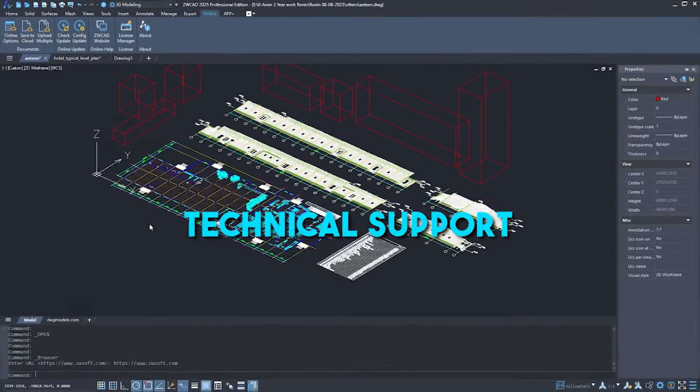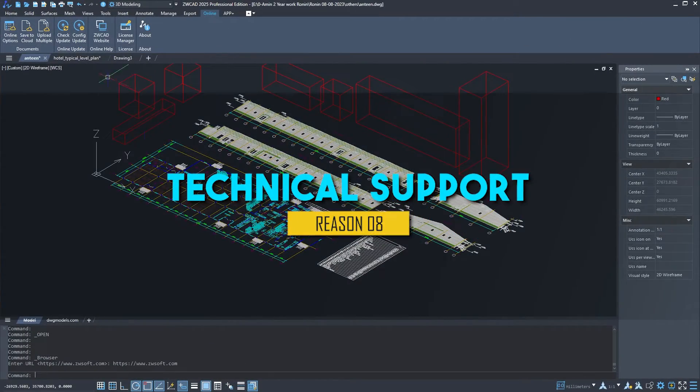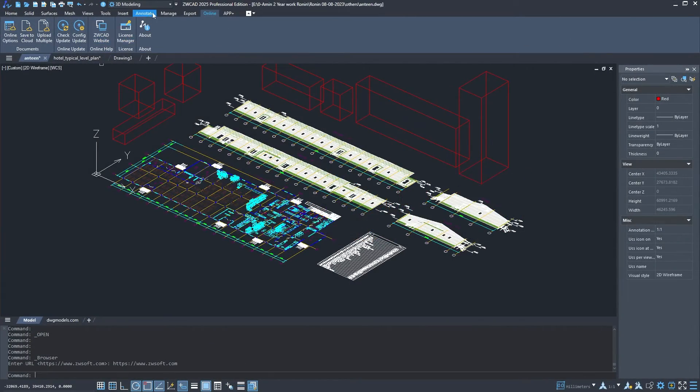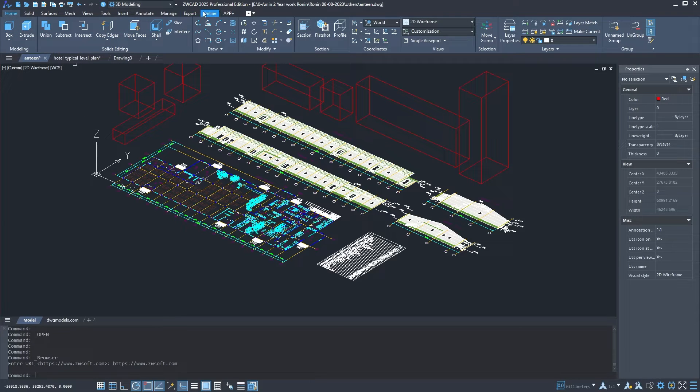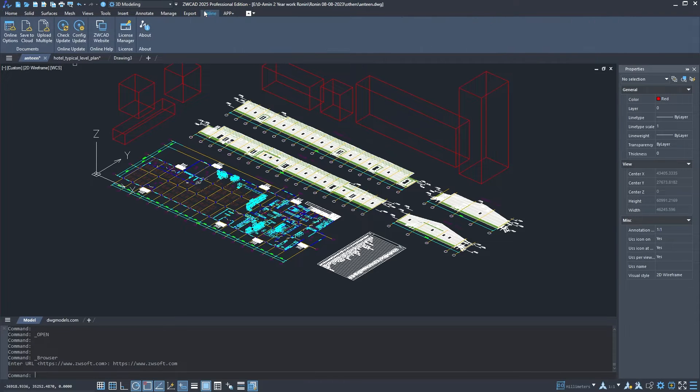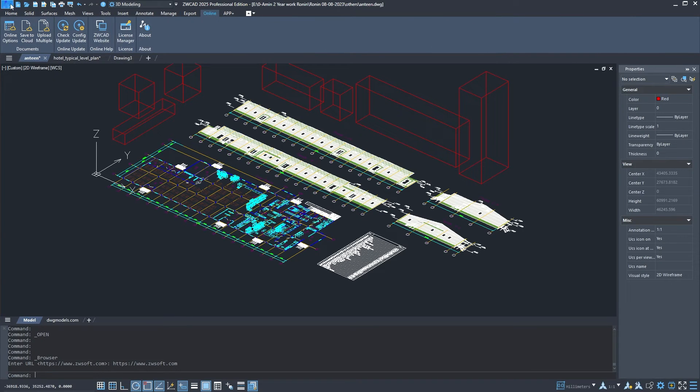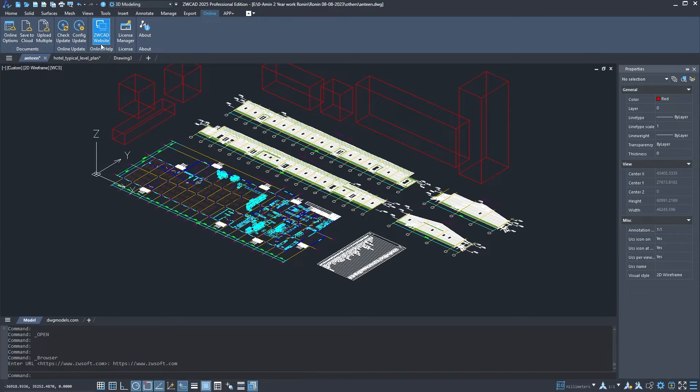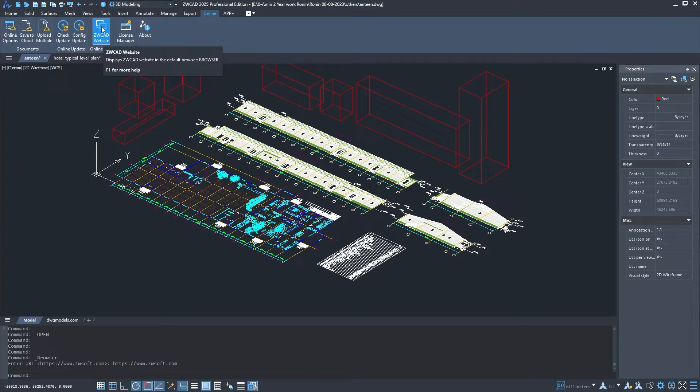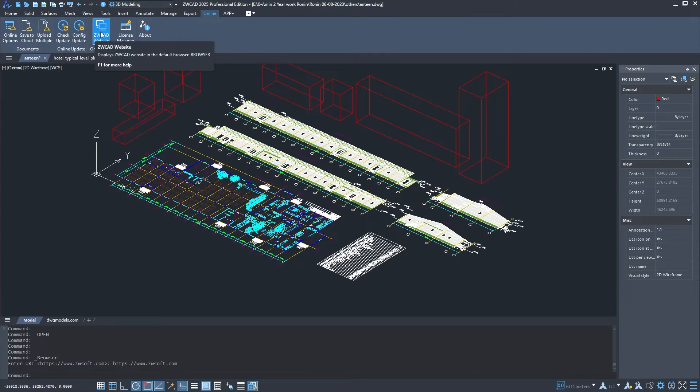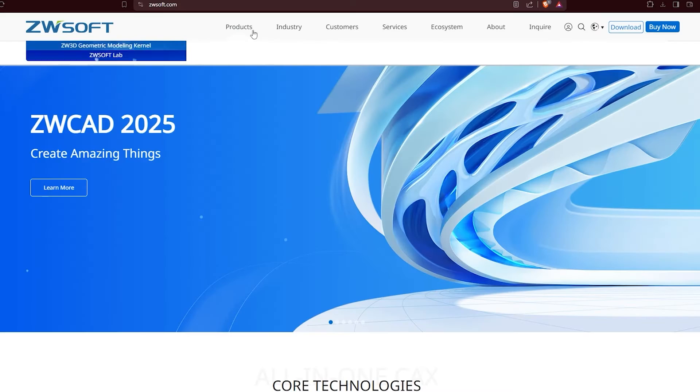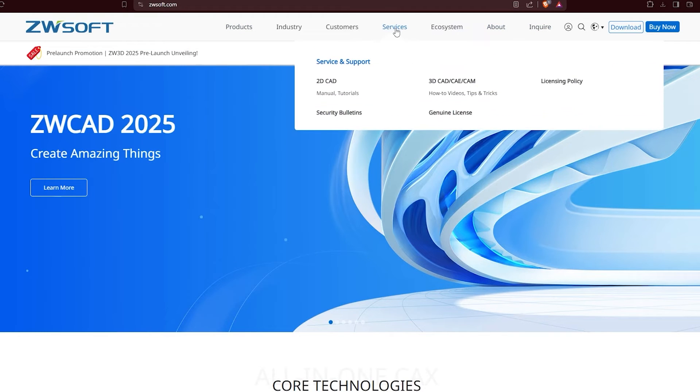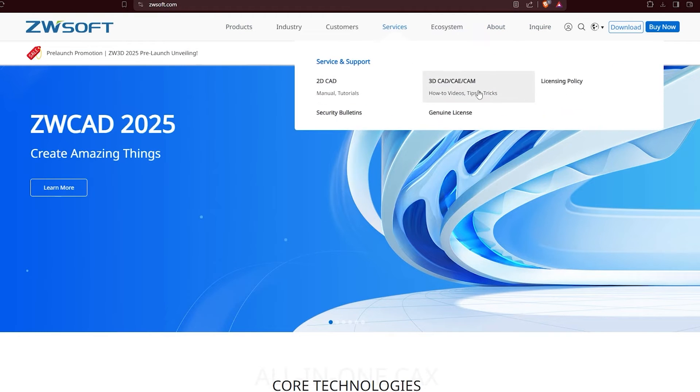When it comes to technical support, ZWCAD provides you with robust technical support to ensure that you can maximize the benefits of the software. You will have access to regular updates and new version releases to keep your software up to date and responsive to your needs. The support team is ready to assist you with installation, usage, and troubleshooting, ensuring any issues are resolved swiftly to minimize downtime.